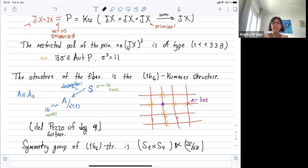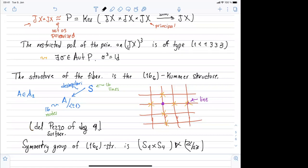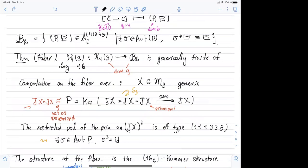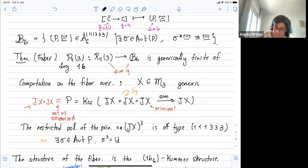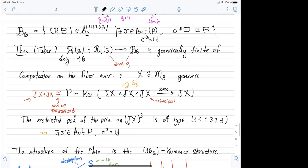Are there any questions about this Faber case? — One thing: in the definition of B6, you haven't written that σ³ = identity, so it has to be of degree three. Yes, that has to be there — correct, thank you.